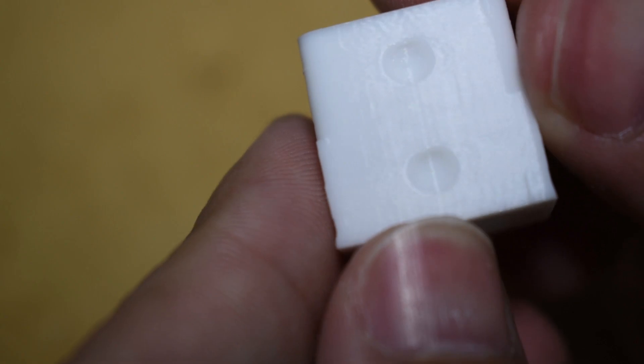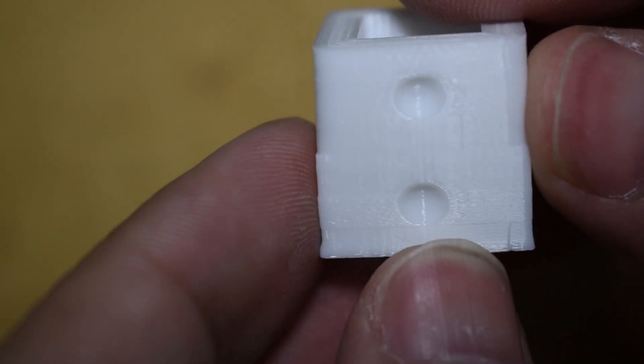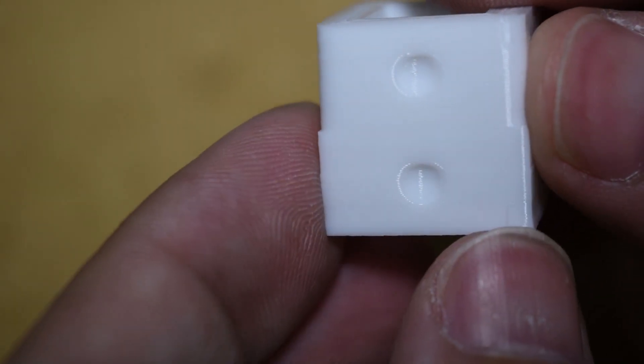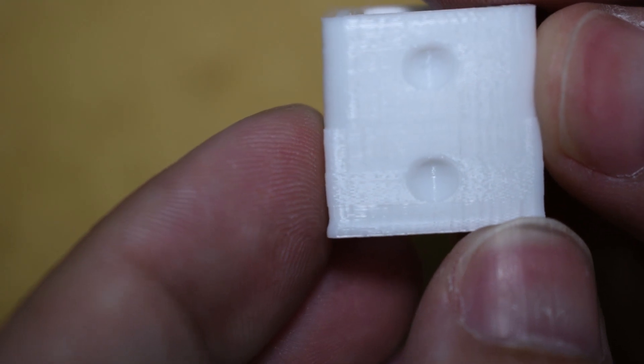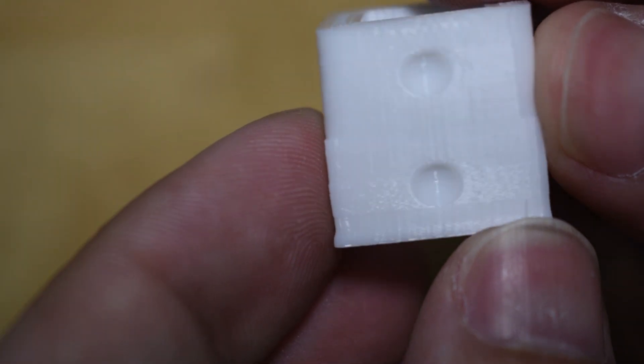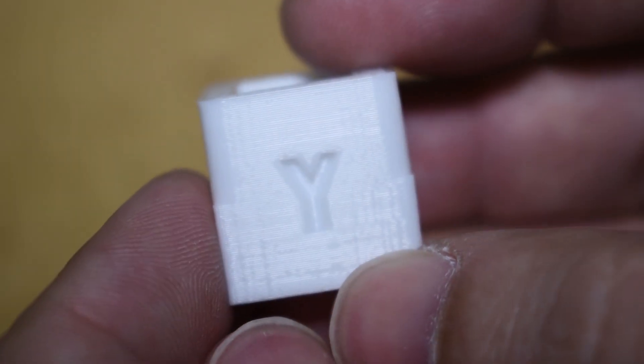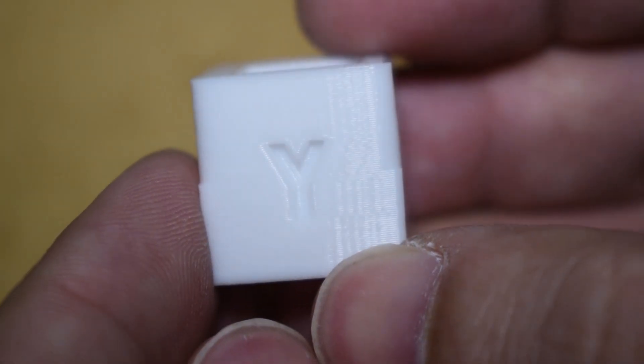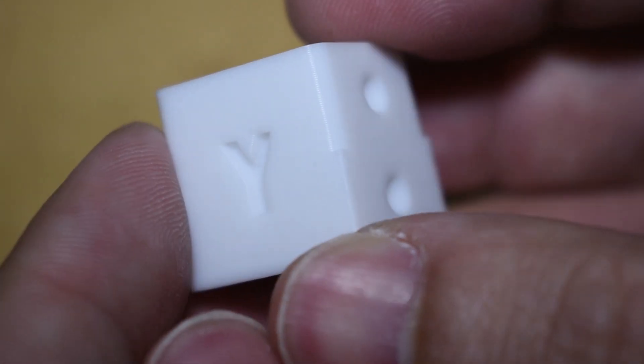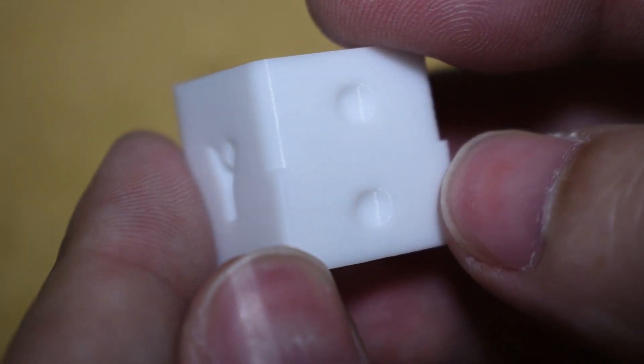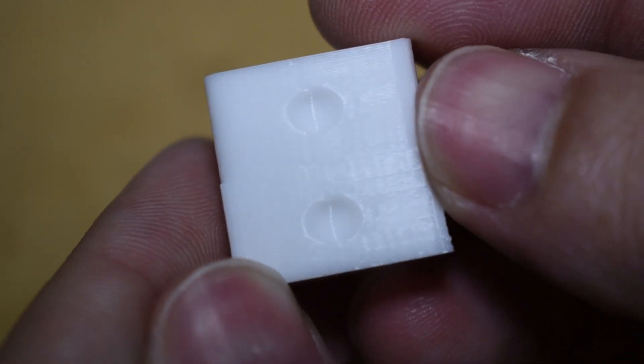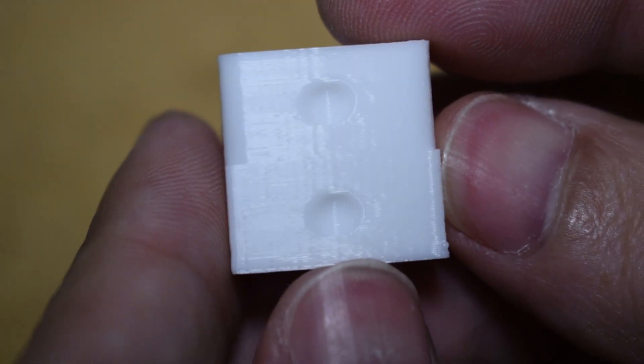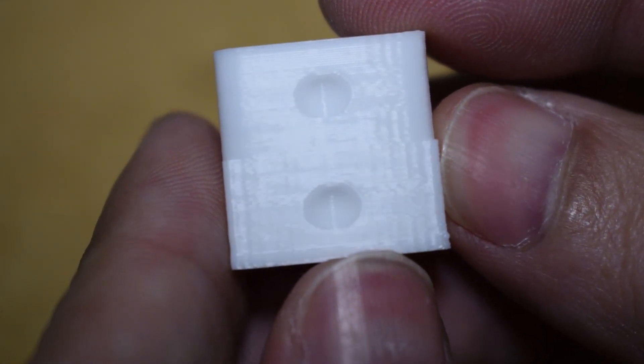To troubleshoot this, I created a profile in Idea Maker using the same settings suggested and printed this model again. And with Idea Maker, I could not find any artifact, so it was slicer related. The cube looks perfect.